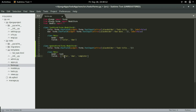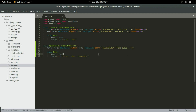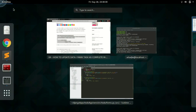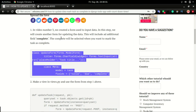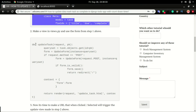We're going to have title, due, and complete as the fields. In the title, we're going to have a placeholder and the placeholder will be 'task title'. I'm going to save this and then move to the next step, which is creating the views.